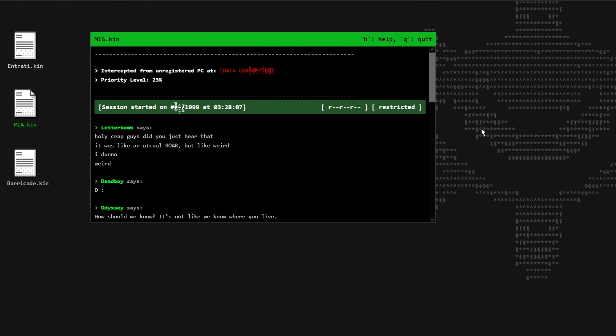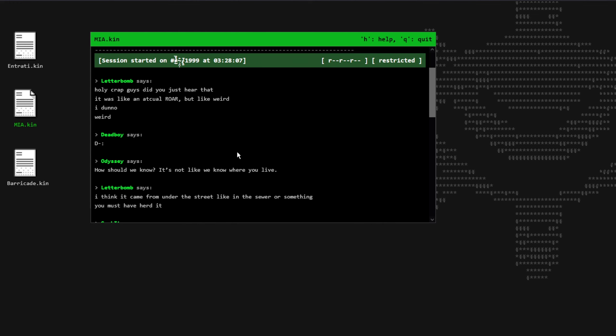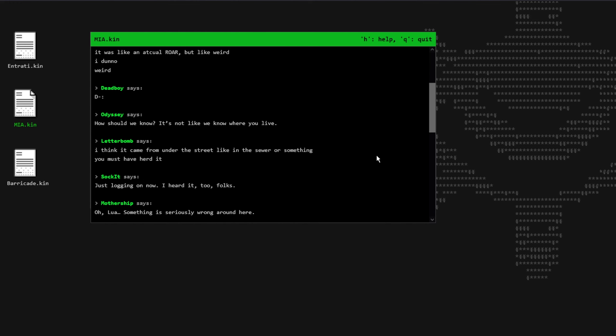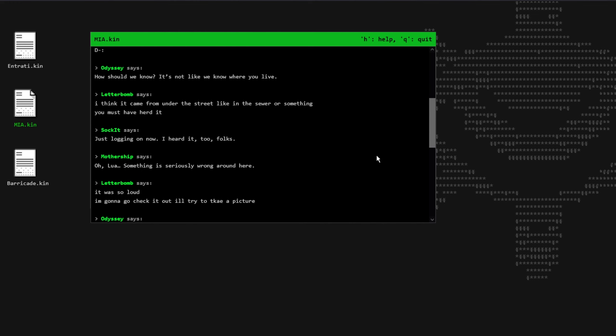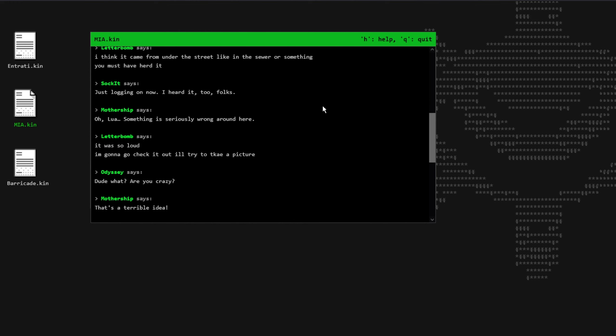Named mia.kin. Letterbomb says, holy crap guys, did you hear that? It was like an actual roar, but like weird. I dunno, weird. Deadboy says, sad face. Odyssey says, how should we know? It's not like we know where you live. Letterbomb says, I think it came from under the street, like in the sewer or something. You must have heard it. Socket says, just logging on now. I heard it too, folks.